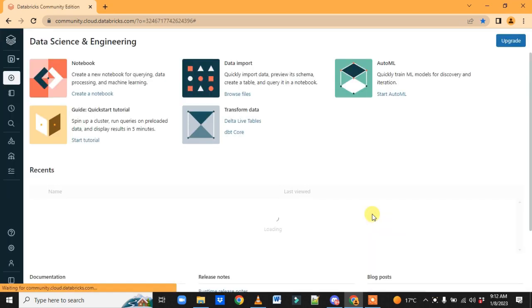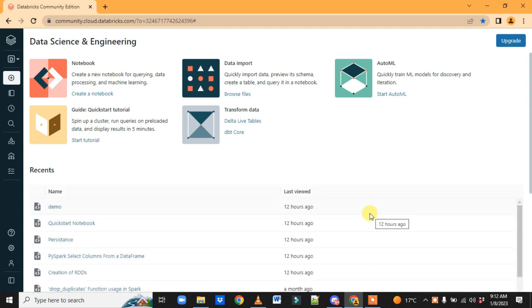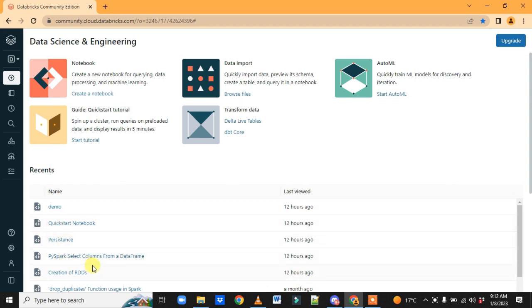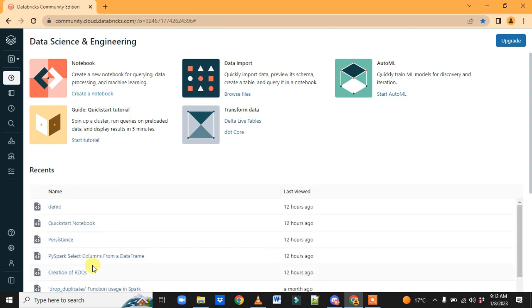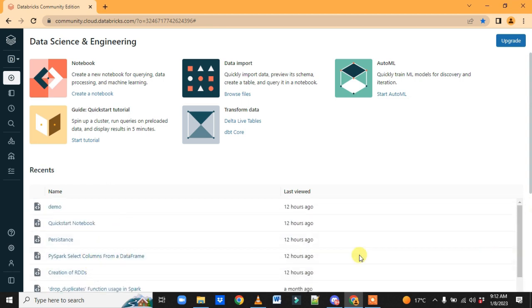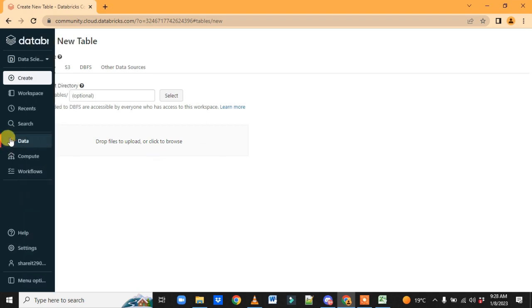This is the login page for the Databricks Community Edition. Just enter your credentials and sign in. Once you sign in for the first time, you may not see any recent documents — I already worked on it, so it's showing, but in your case it may be empty.